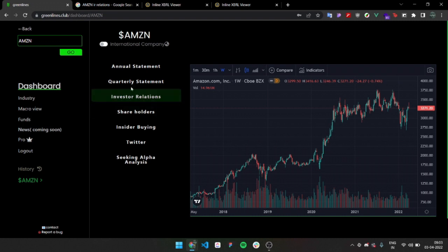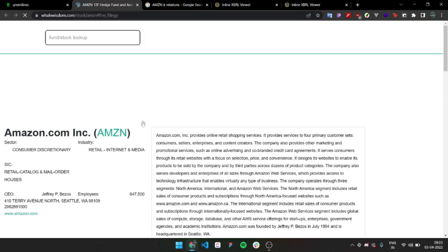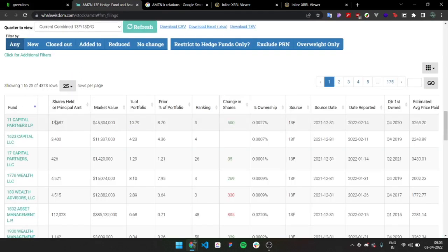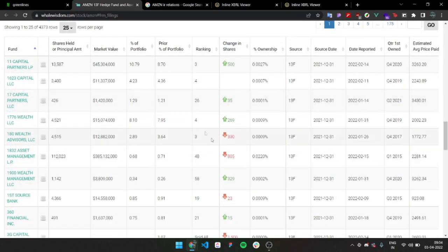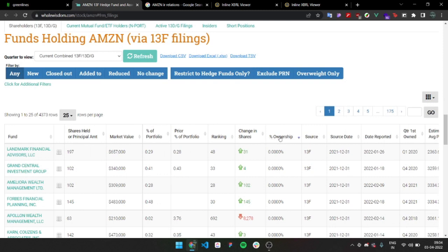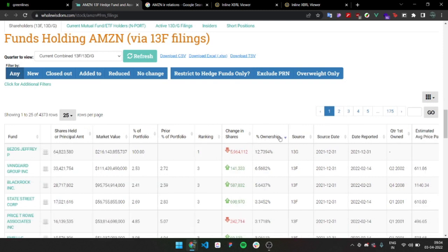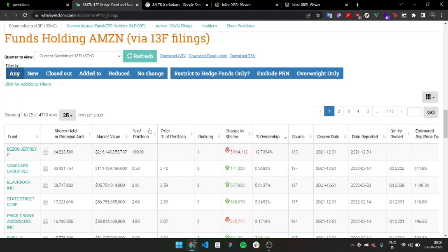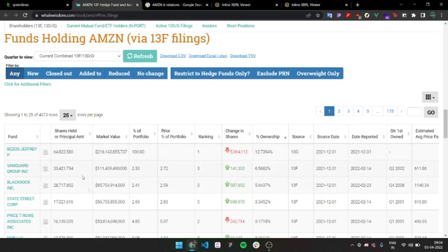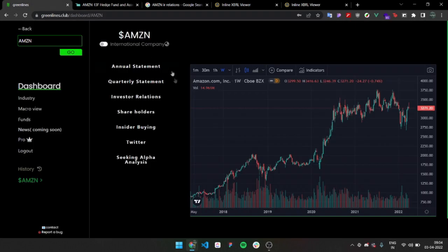We have investors, we have shareholders. Shareholders will take you to this website called Whale Wisdom, which is really popular. You can see all the people who are owning Amazon by share ownership. Just double click on it twice and you can see who owns it first. Almost 13% is Jeff Bezos, Jeffrey Bezos. You can look at it. Vanguard, BlackRock.